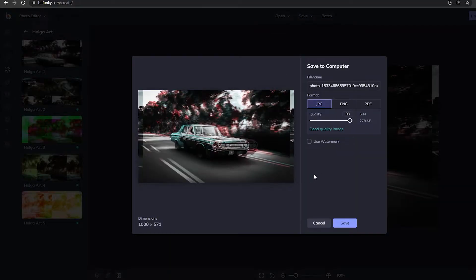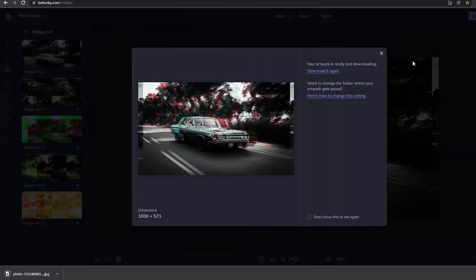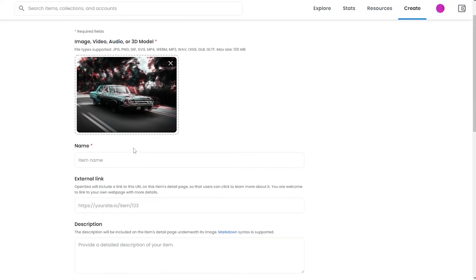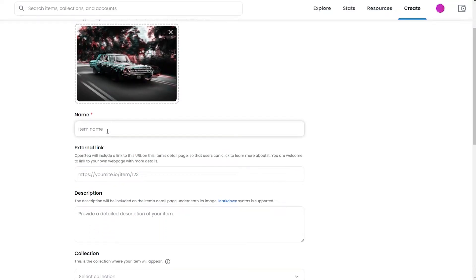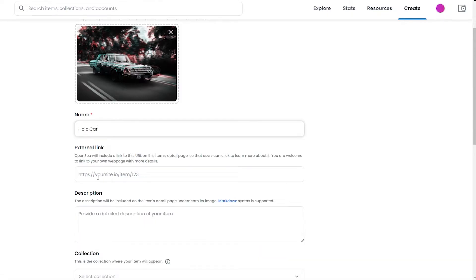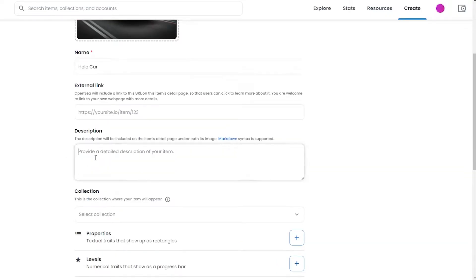Once you have edited your image, simply click on Save and save it to your computer as a JPEG. Now we can go back and upload it onto OpenSea. We can add a title over here, and then you can add an external website link — basically referring to your Instagram, Twitter account, or your own website where you can showcase some of your previous work, so people can see you're a serious artist.